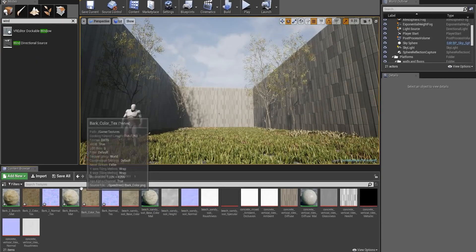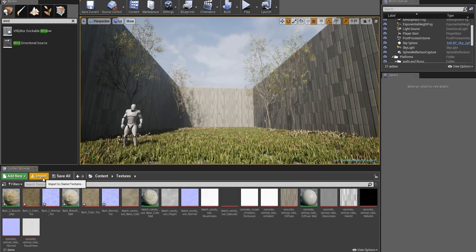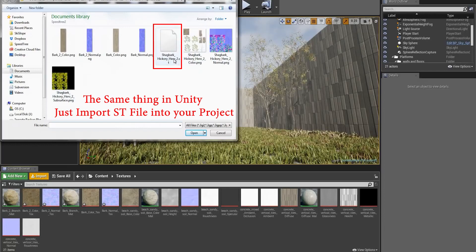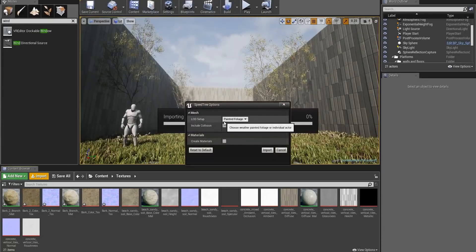To import my asset, I want to go to the content browser and click the import button. The window browser will appear and you'll see all the files, so I'm just going to select the ST file.